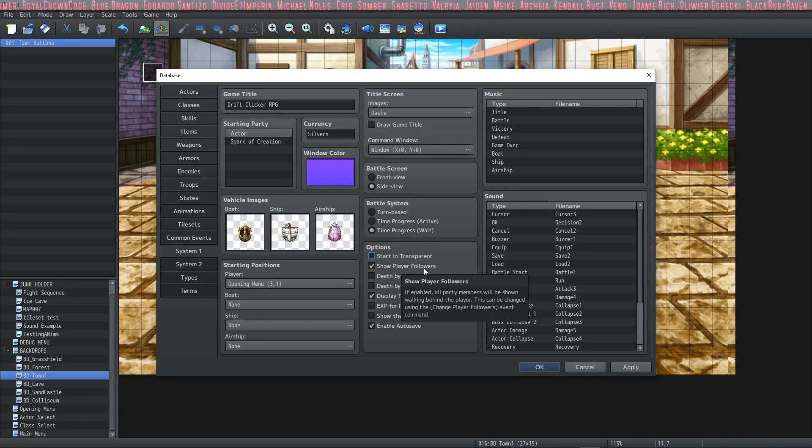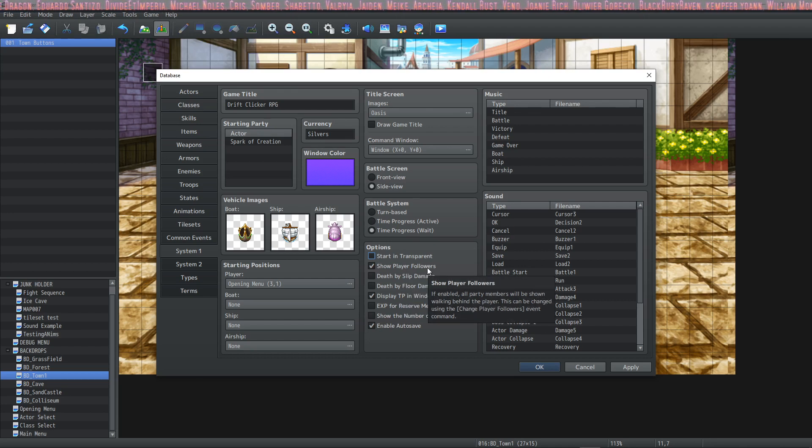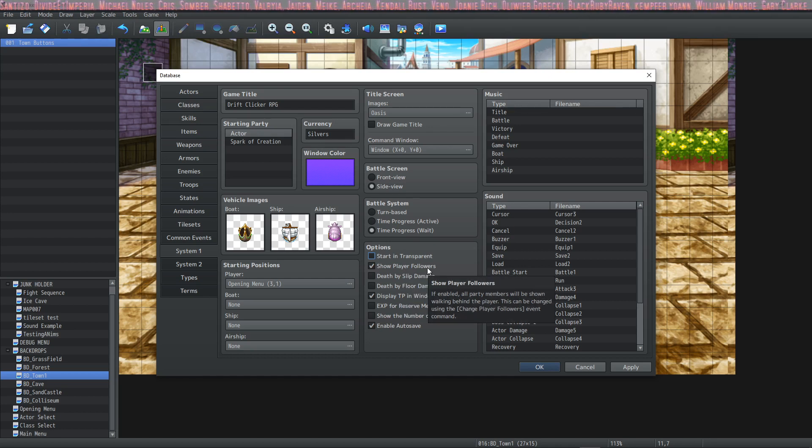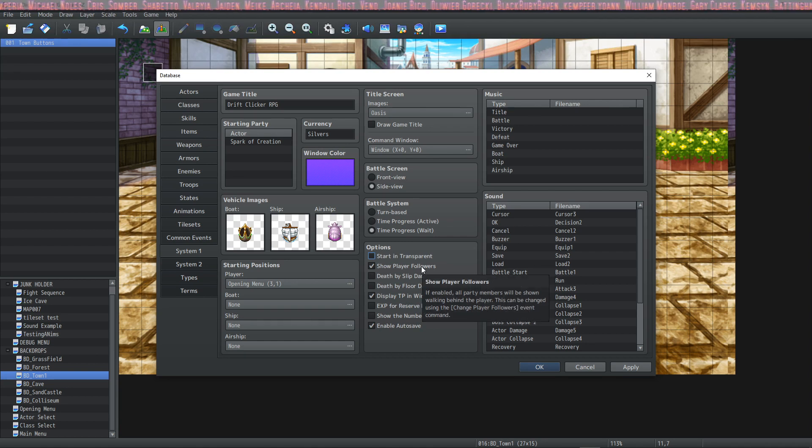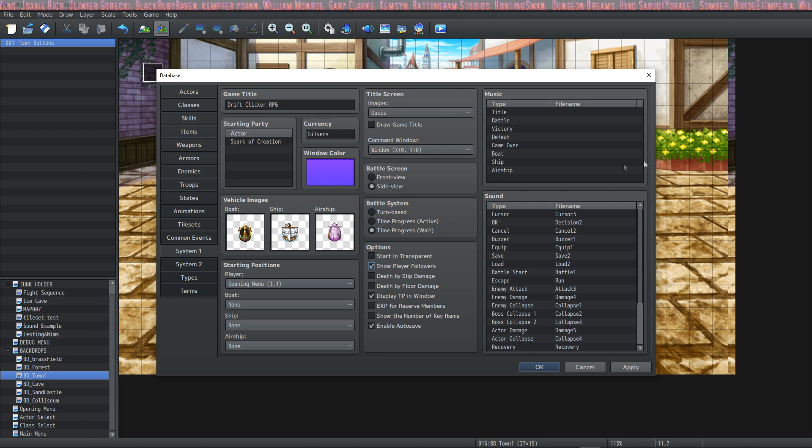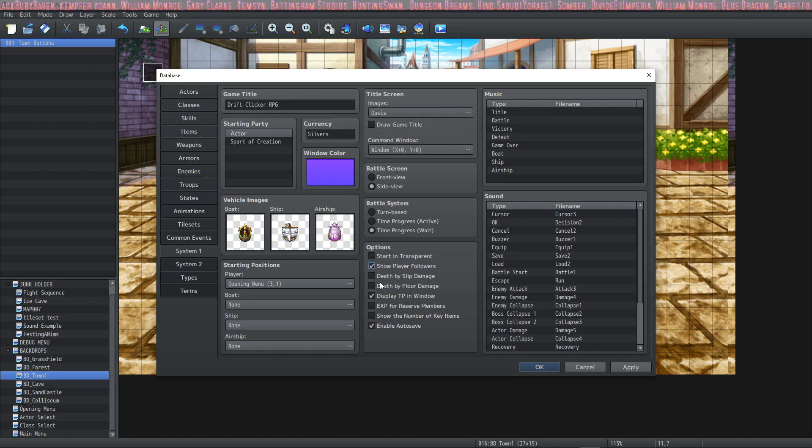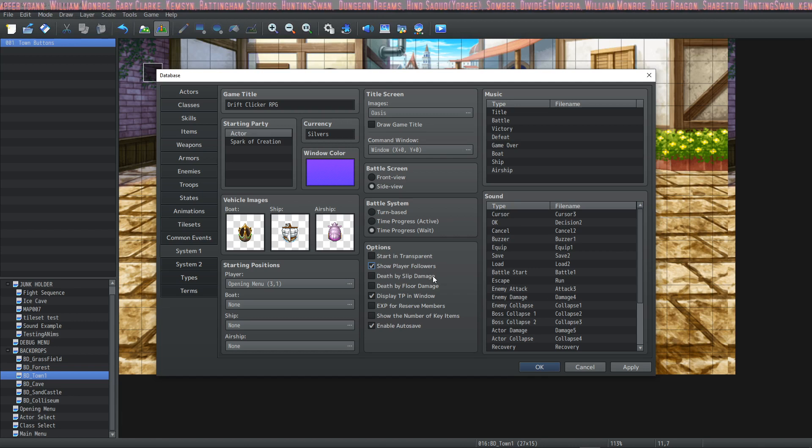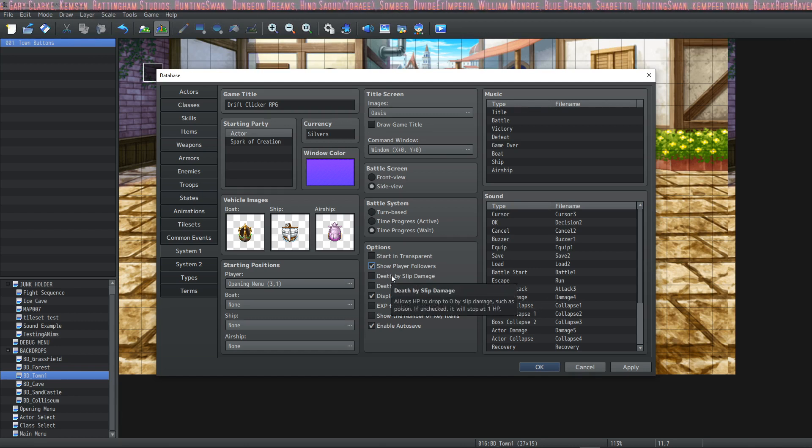This next one allows you to hide the other party members in your party and just show the party leader. And you can shuffle your party around in most games. If you have it checked it'll show the followers behind the leader, and if you have it unchecked then it will only show the party leader.